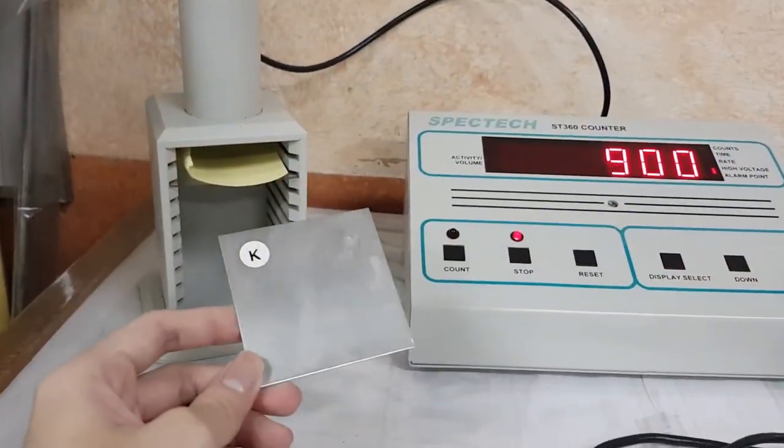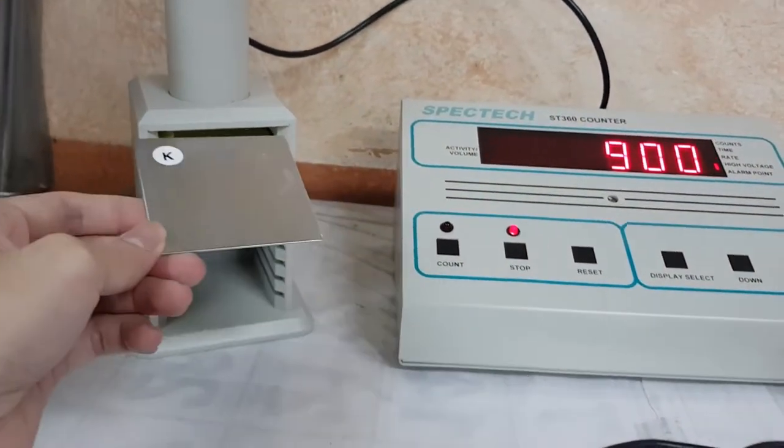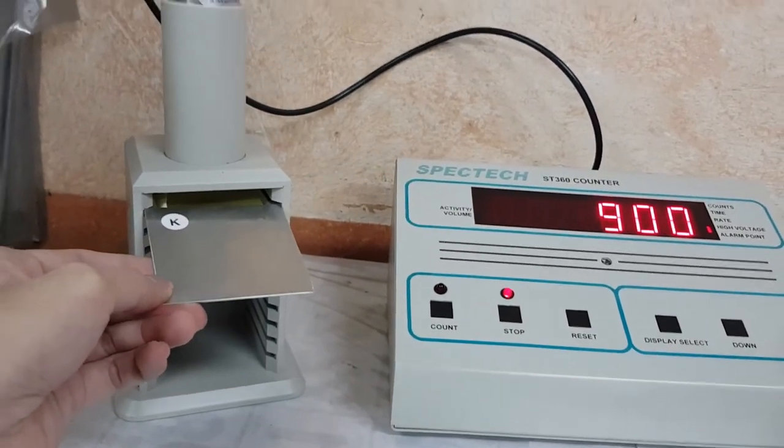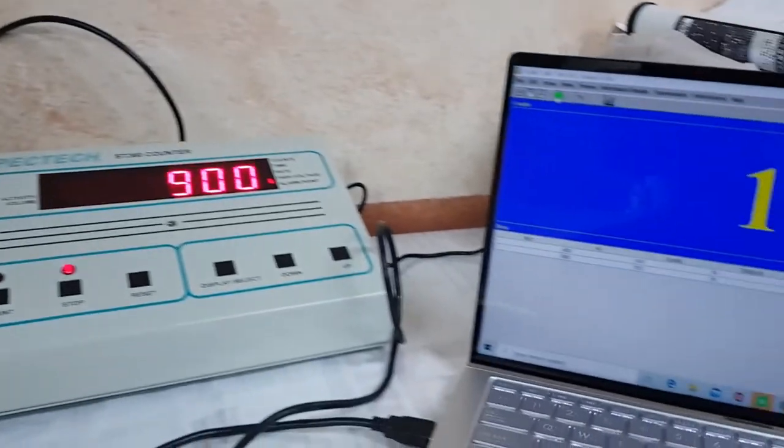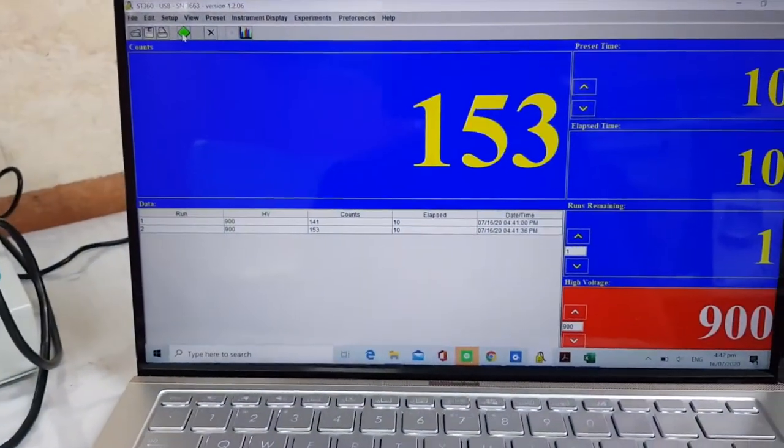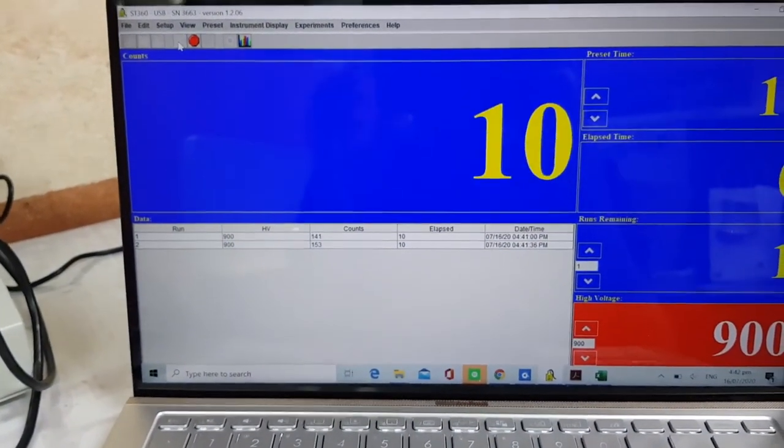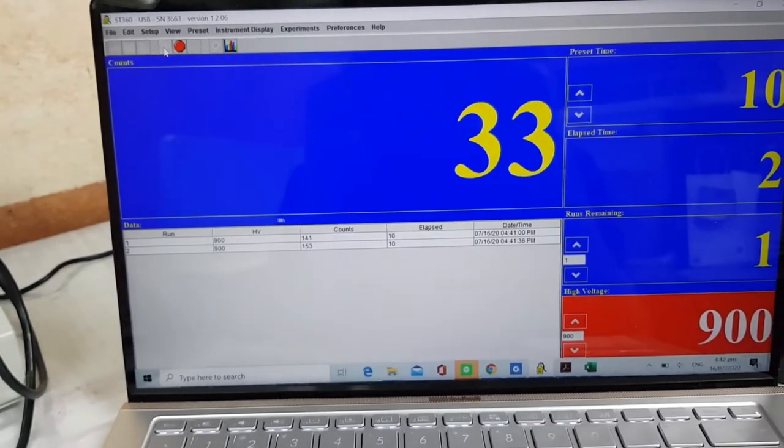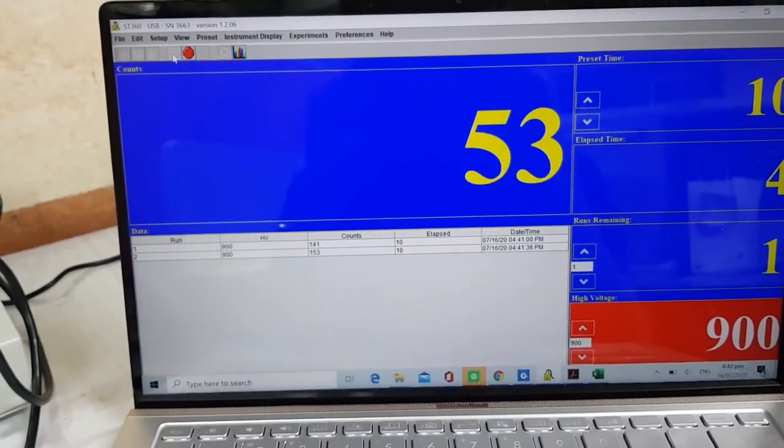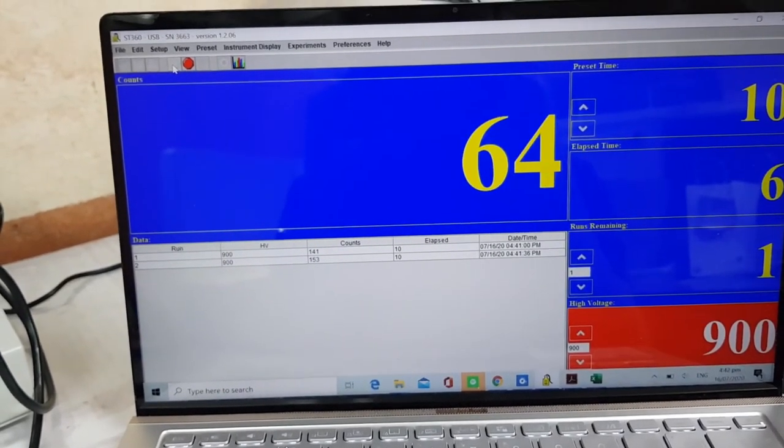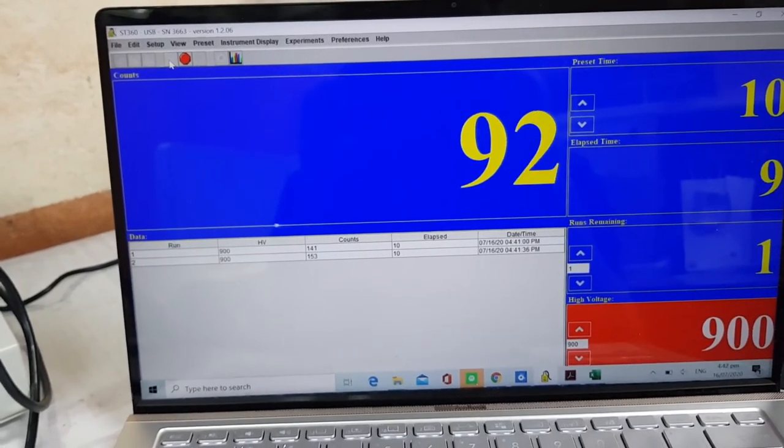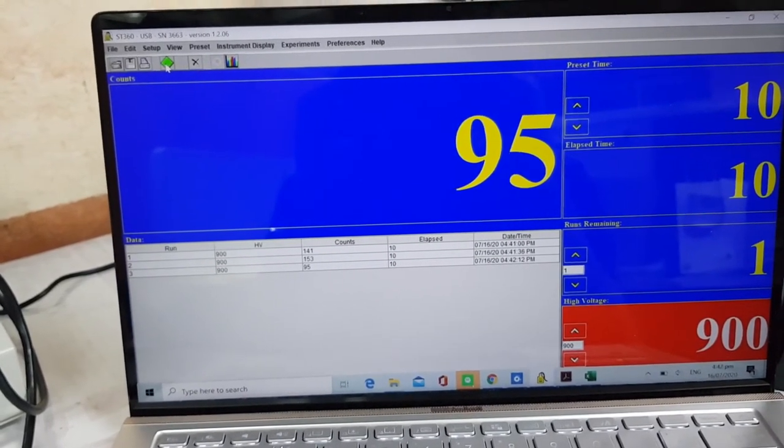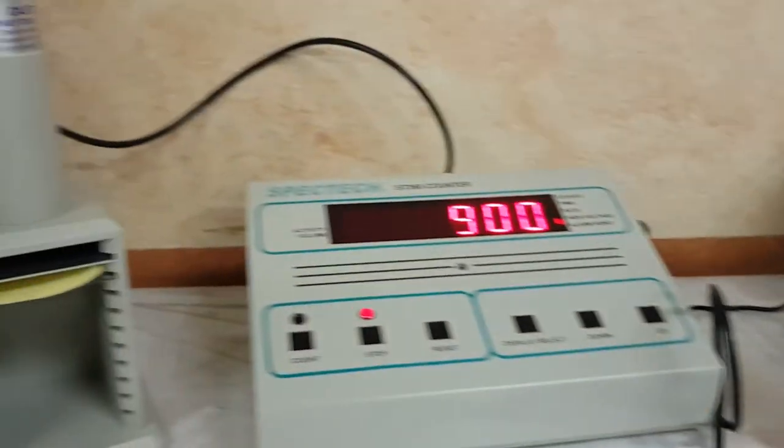Now let us try to place a sheet of aluminum above our gamma source. Using the same setup, I will run my software. So we're still getting a significant number of counts.